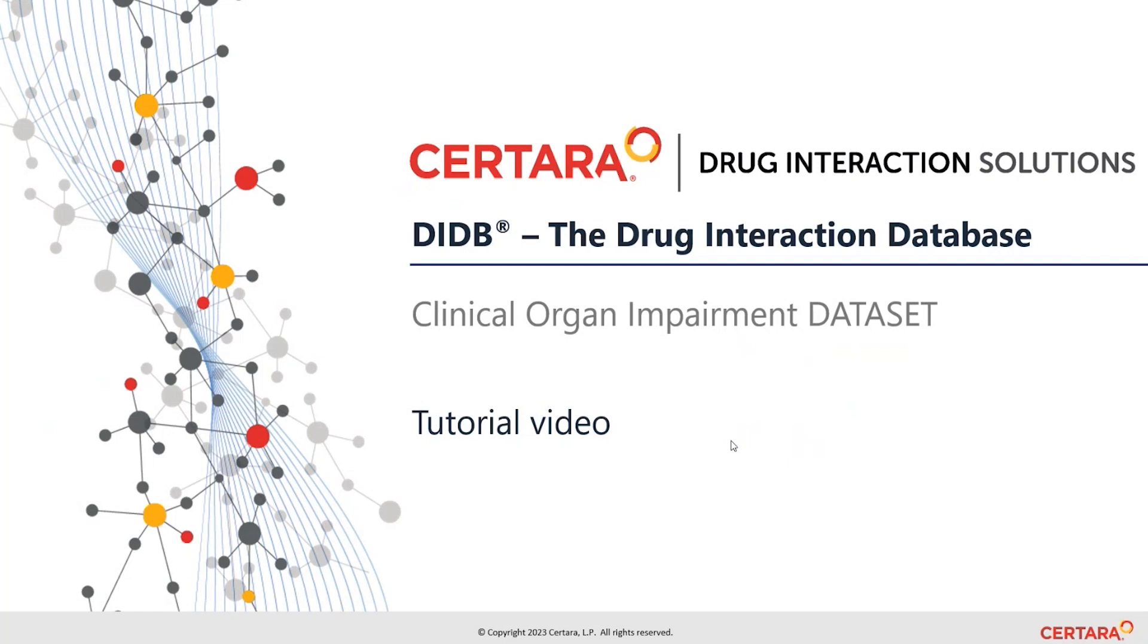Welcome to the Certara Drug Interaction Solutions video, presenting the Clinical Organ Impairment Dataset in the Drug Interactions Database, or DIDB.